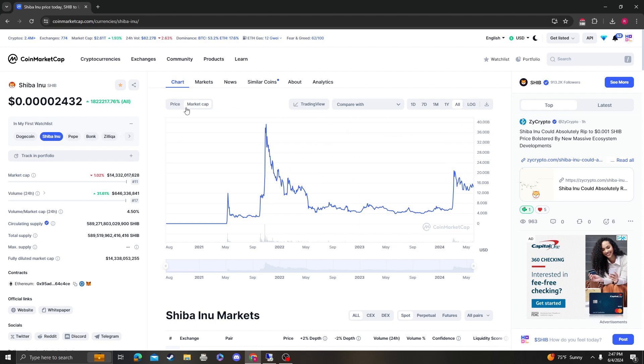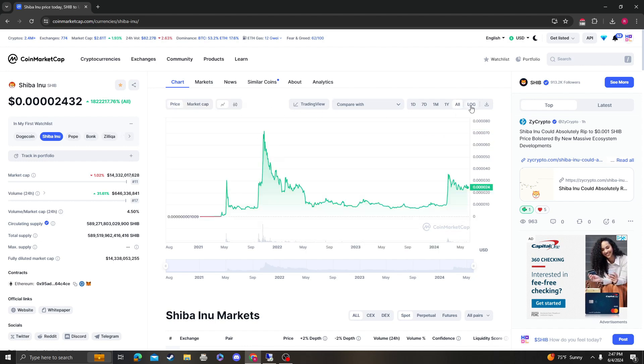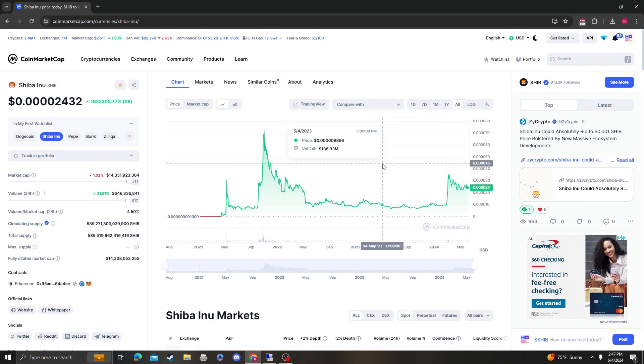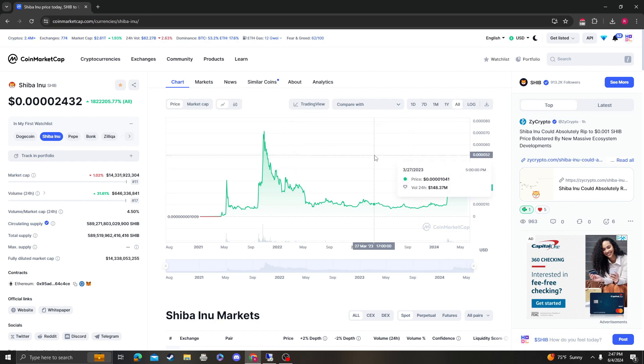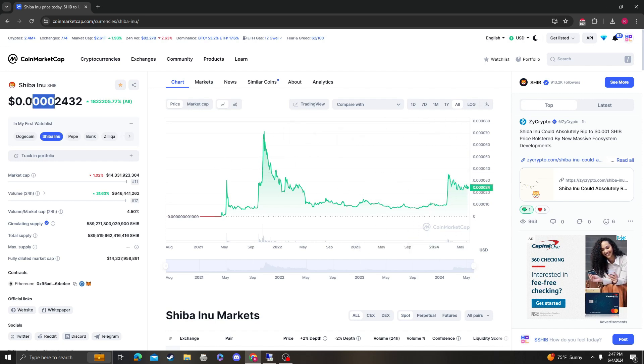Anyway, just have a plan, and that's the most important thing that you can do is having a plan, selling on the way up, reinvesting it when it dips, especially if you're someone that believes in Shiba Inu long term and believes that this could pull a dogecoin and easily eat two to three zeros, right? Which is possible in my opinion.